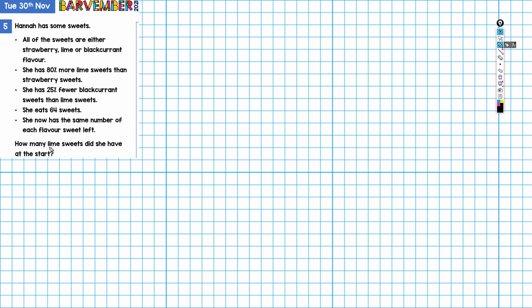The question we are asked is how many lime sweets did she have at the start. We are going to be drawing bars for strawberry, lime, and blackcurrant, and we need to draw them as separate bars as opposed to part of one long bar because we're going to be comparing amounts here.